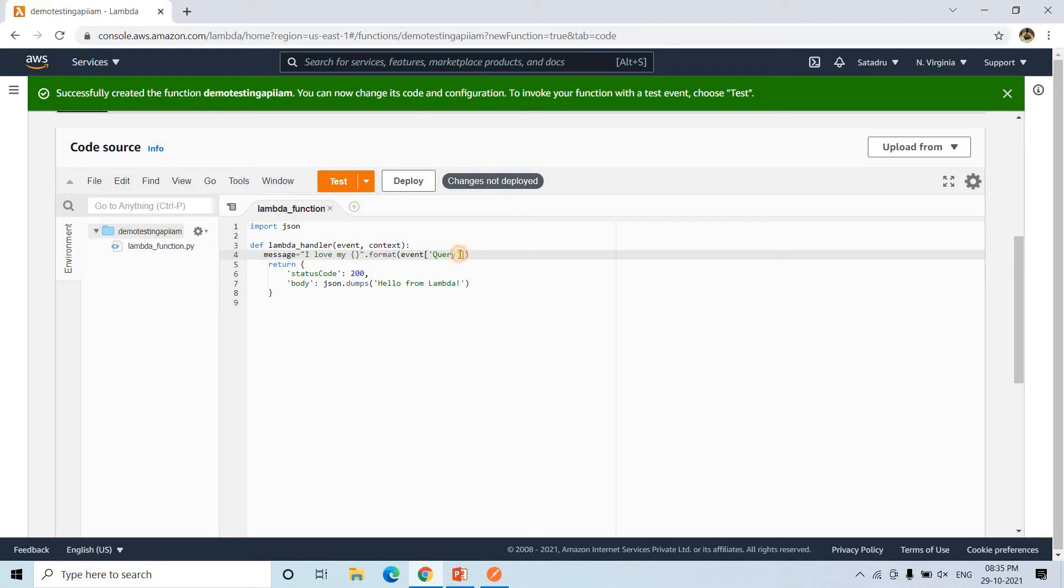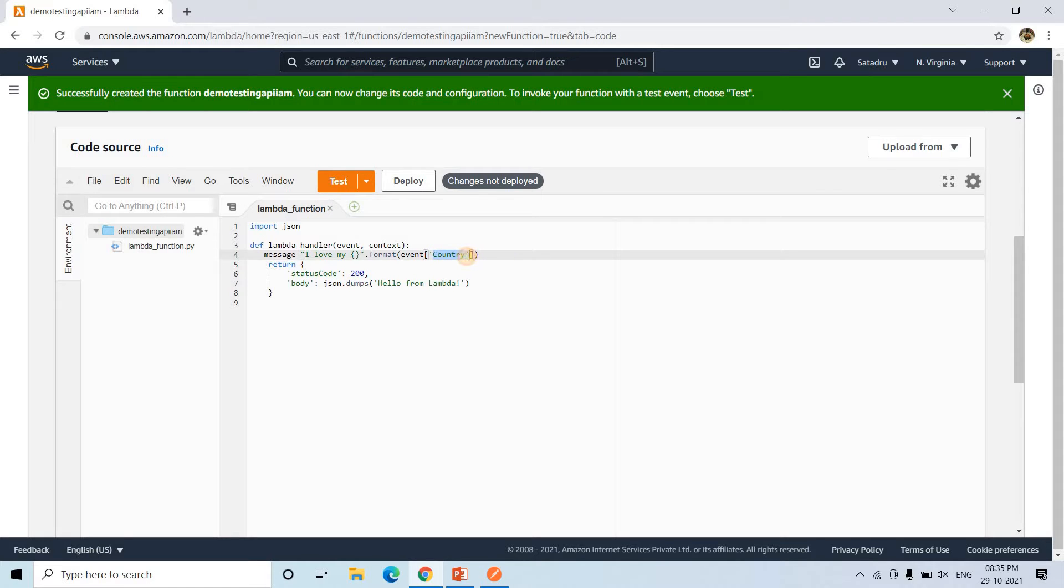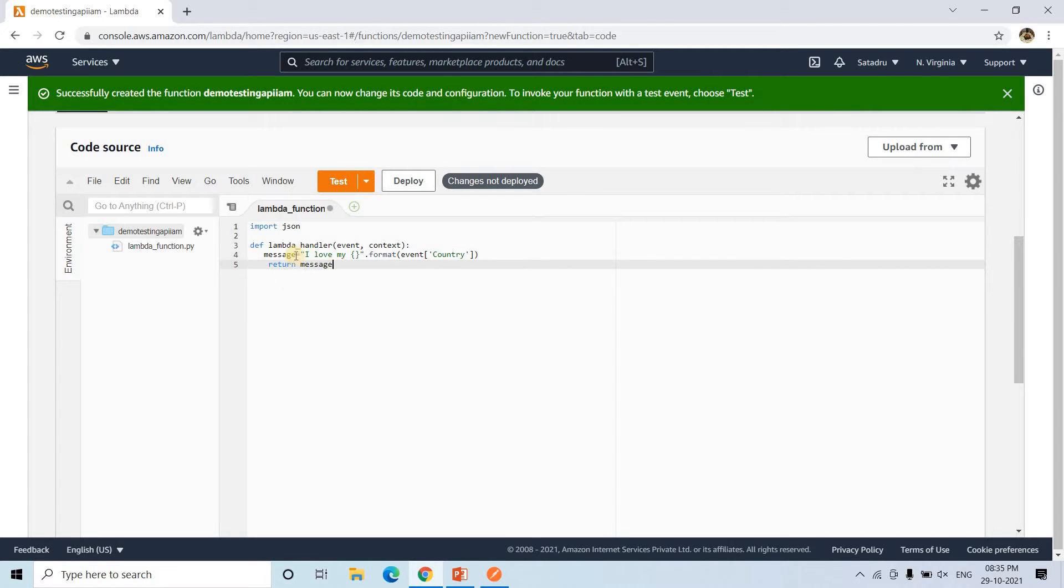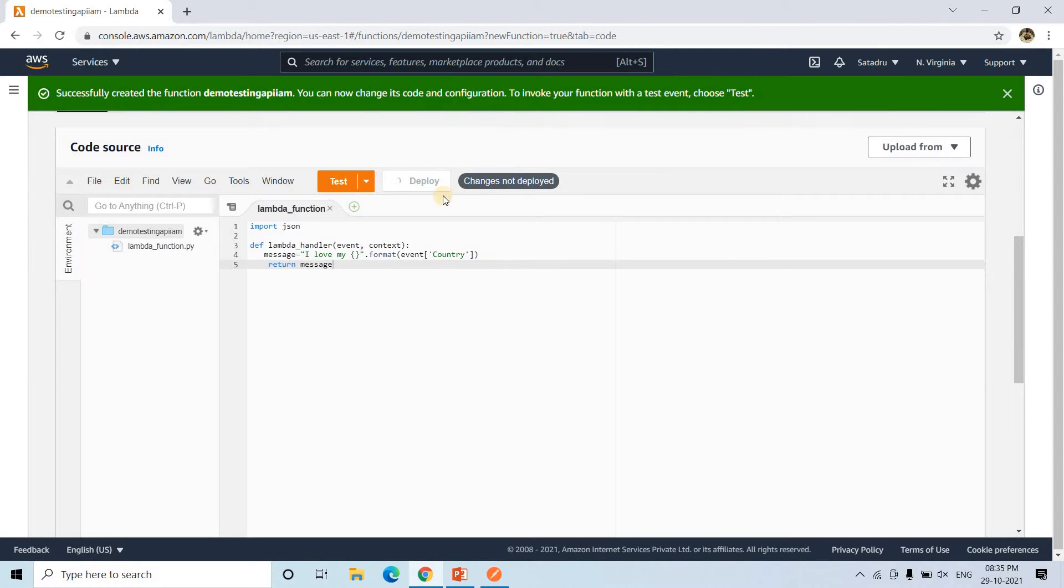Suppose in that query we will be passing, or maybe I can give like this, a country. So in country we will be passing one value and it will return I love my country like that. Simple code, return message. I can simply write. And we are good to deploy this. It is deployed.